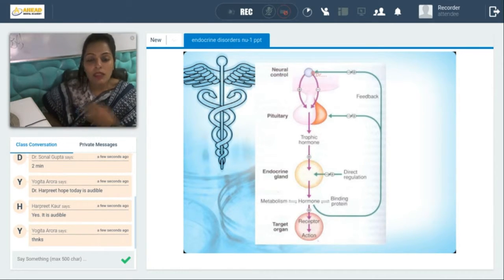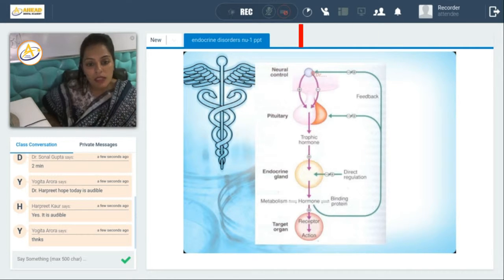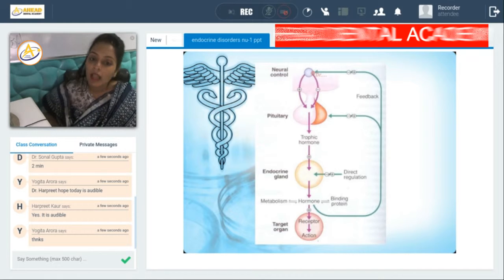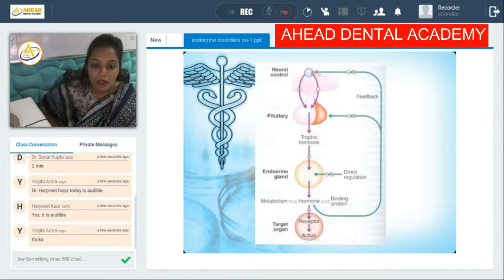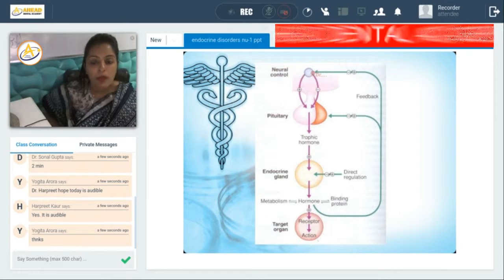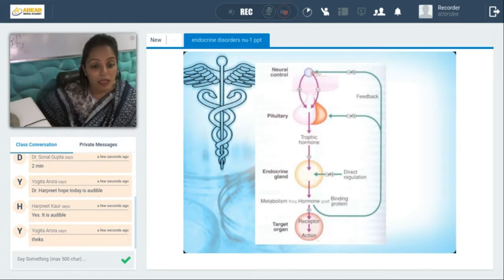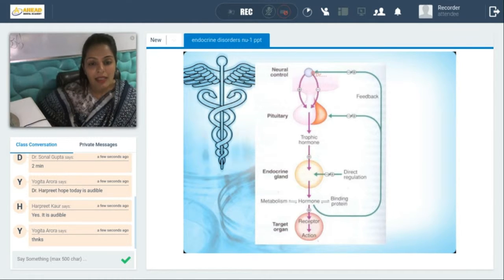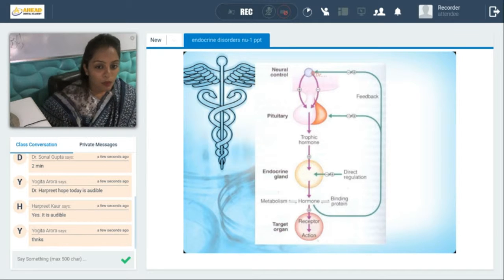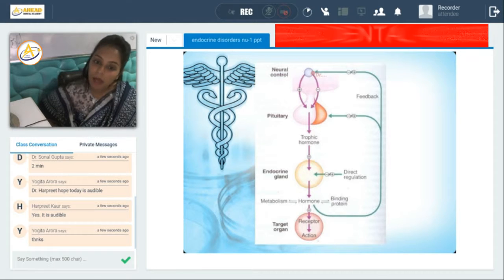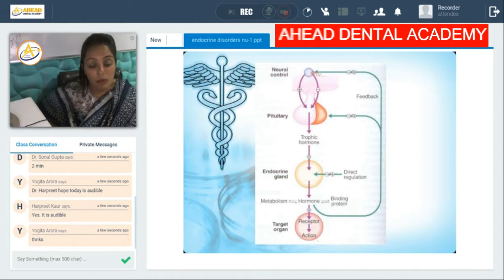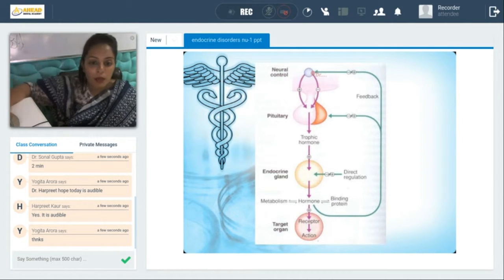Both ways the signal is sent: the hypothalamus receives the signal to stop sending messages to the pituitary gland, and the pituitary also receives the signal directly from the hormone and from the hypothalamus to stop trophic hormone production. This is the negative feedback mechanism — whenever hormone production is required, a positive feedback is given; when the action has been performed, negative feedback is given, diminishing production by stopping the trophic hormone and through neural regulation from the hypothalamus.